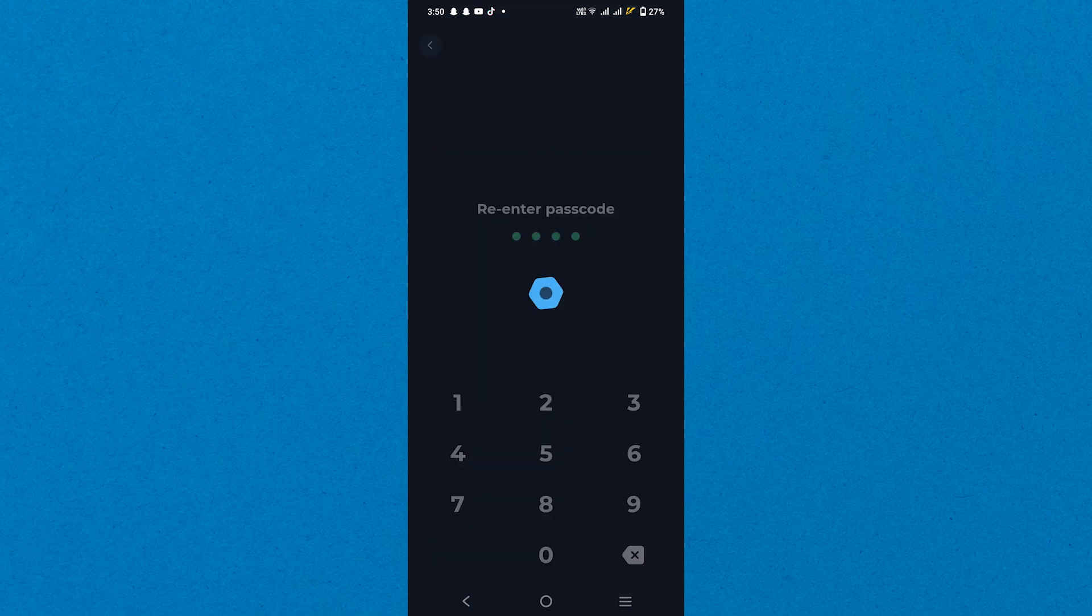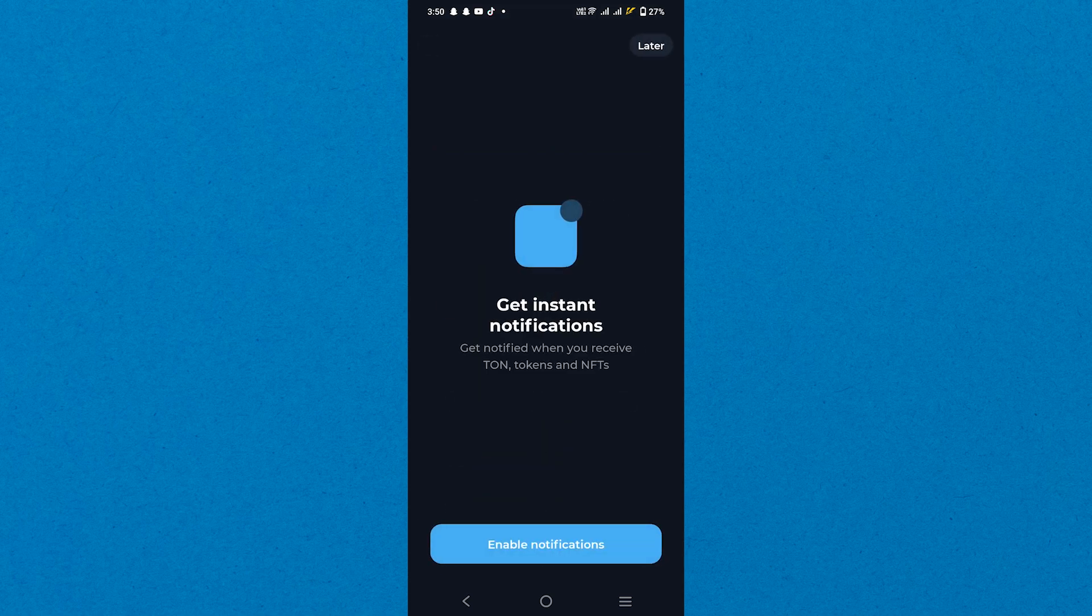Next, create a new password for security and enable notifications to get updated. You can now start sending or receiving money.